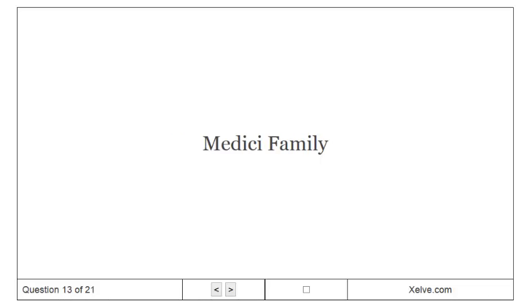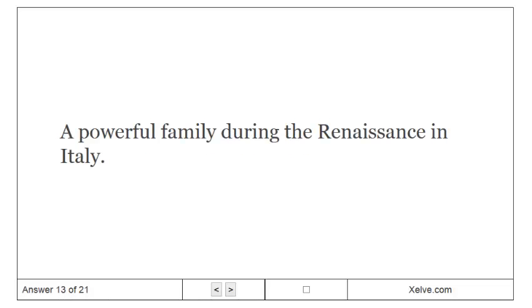Medici family. A powerful family during the Renaissance in Italy.